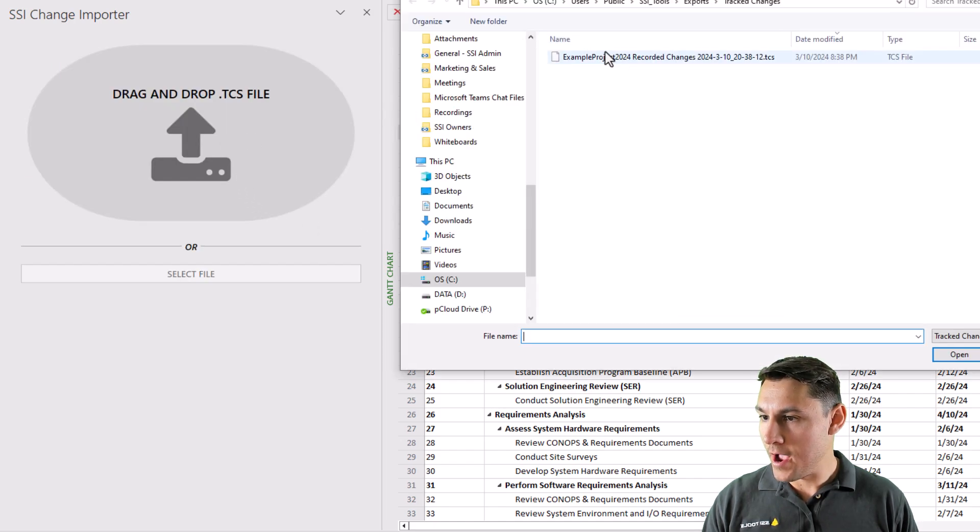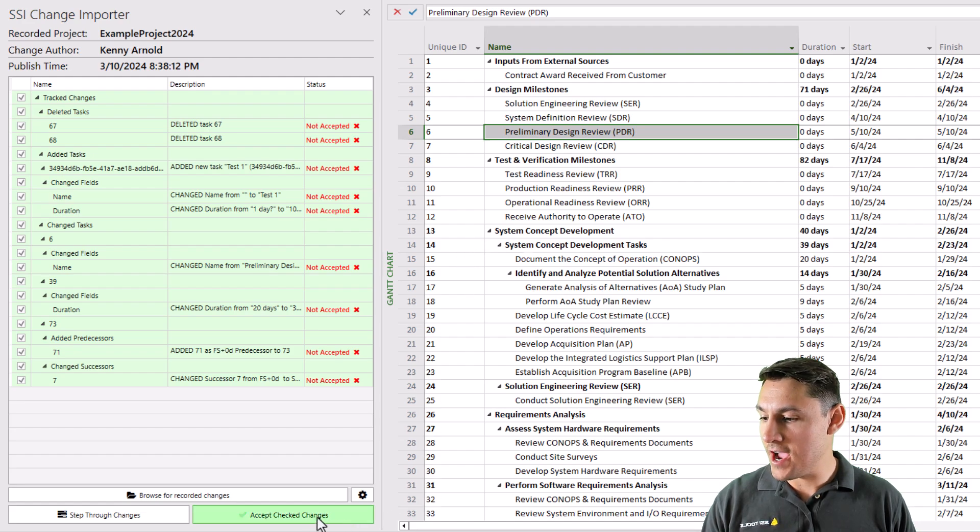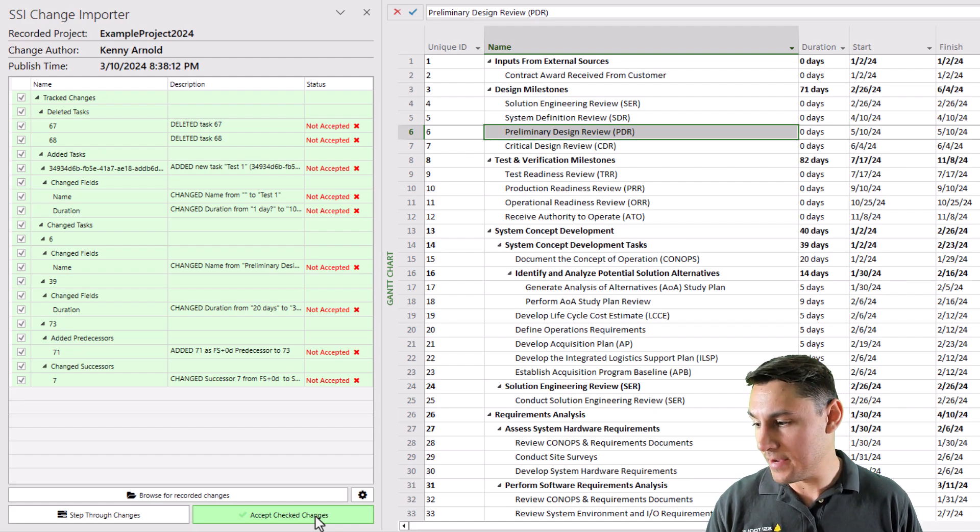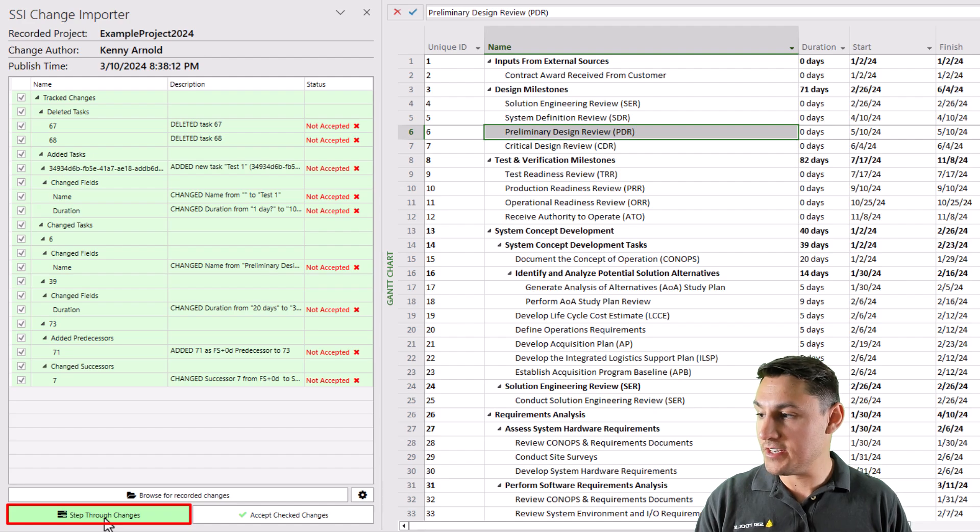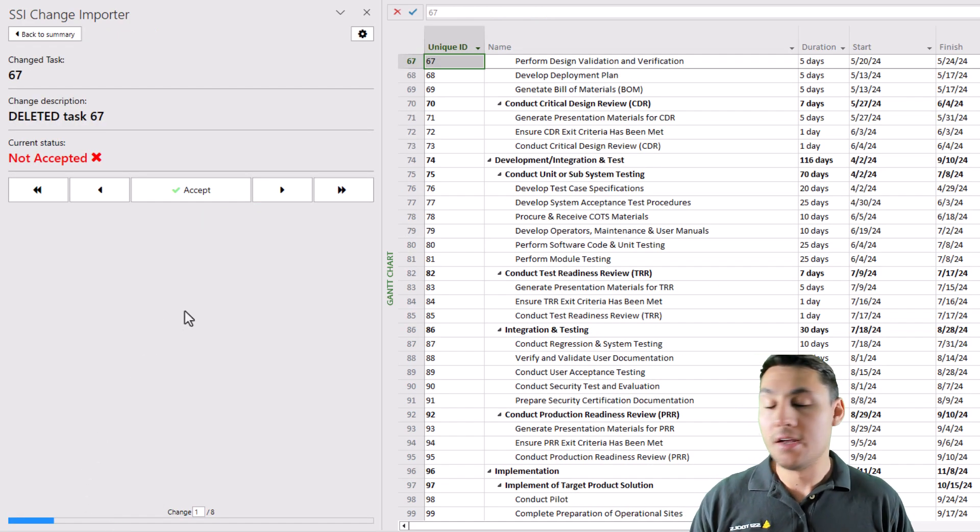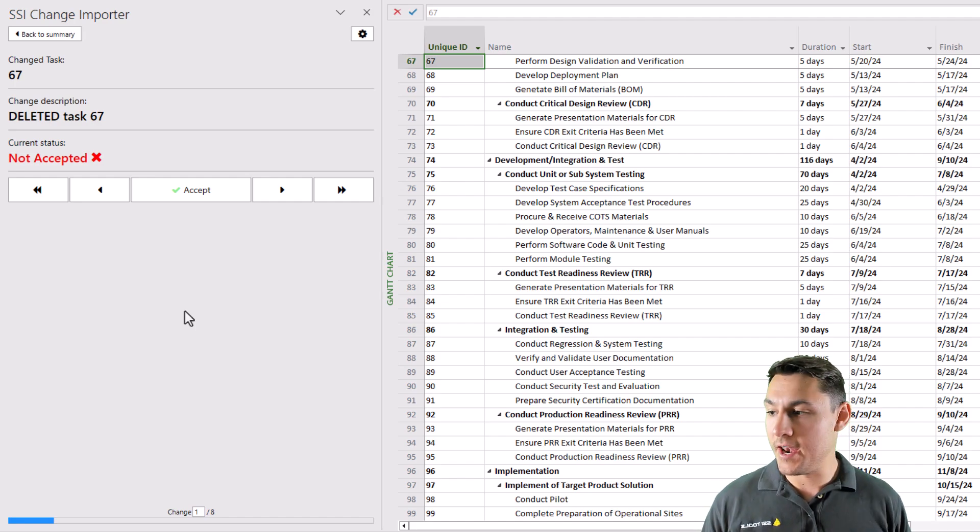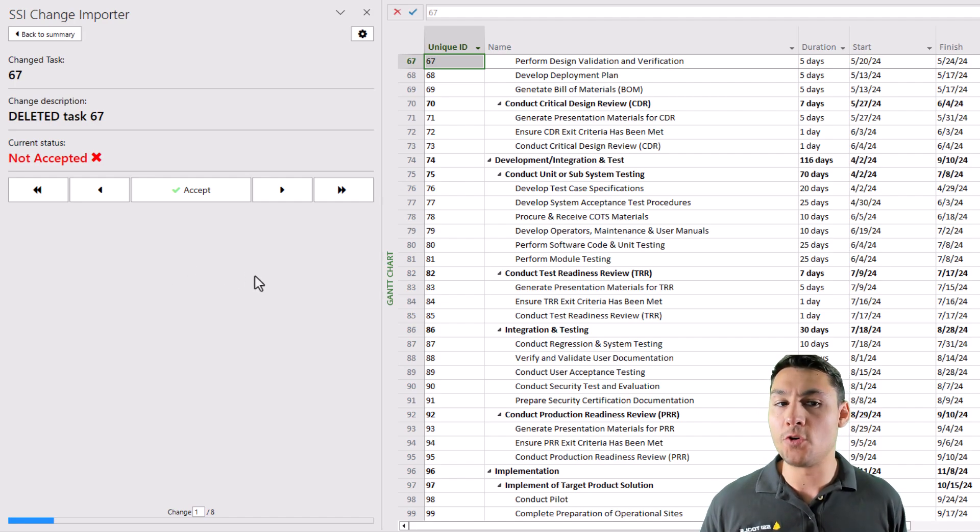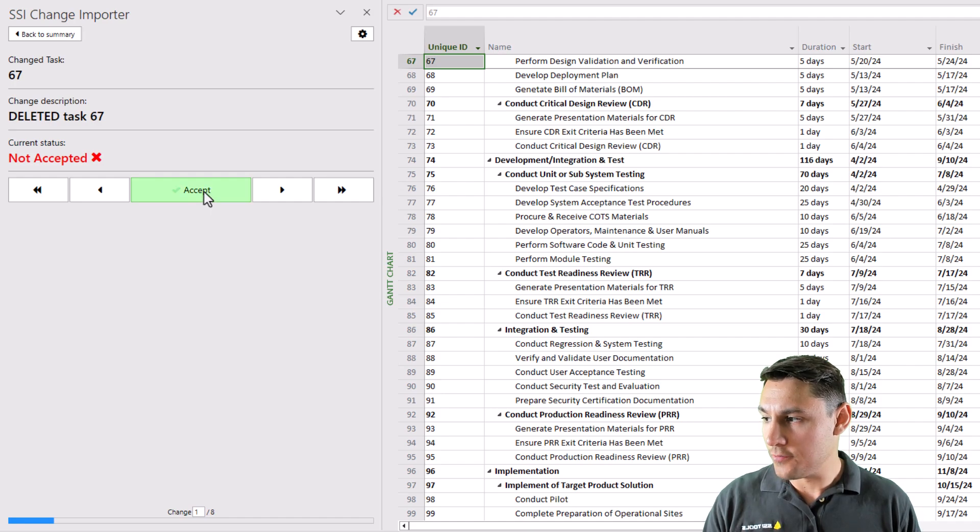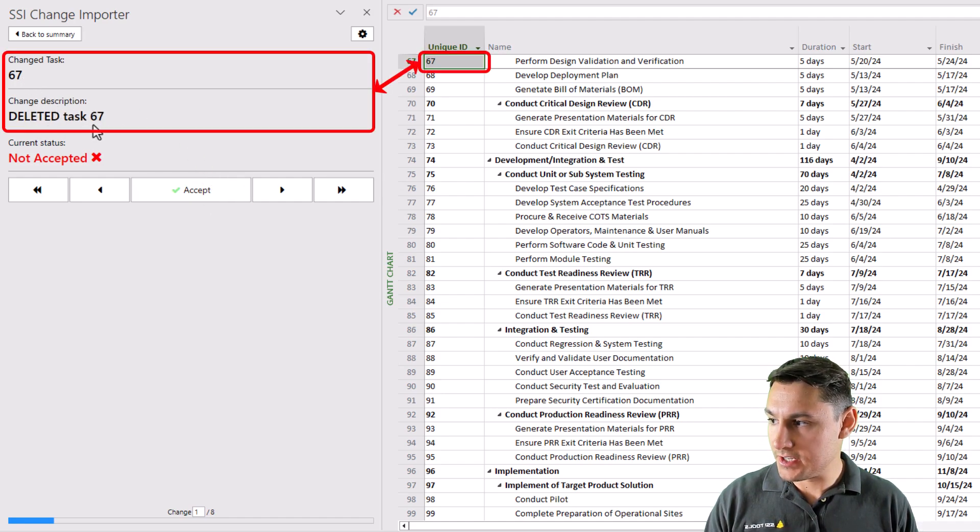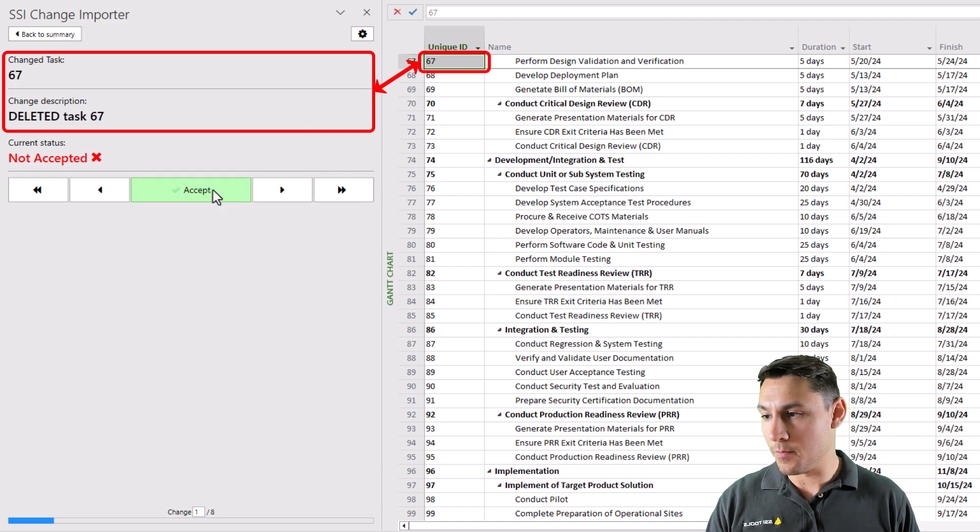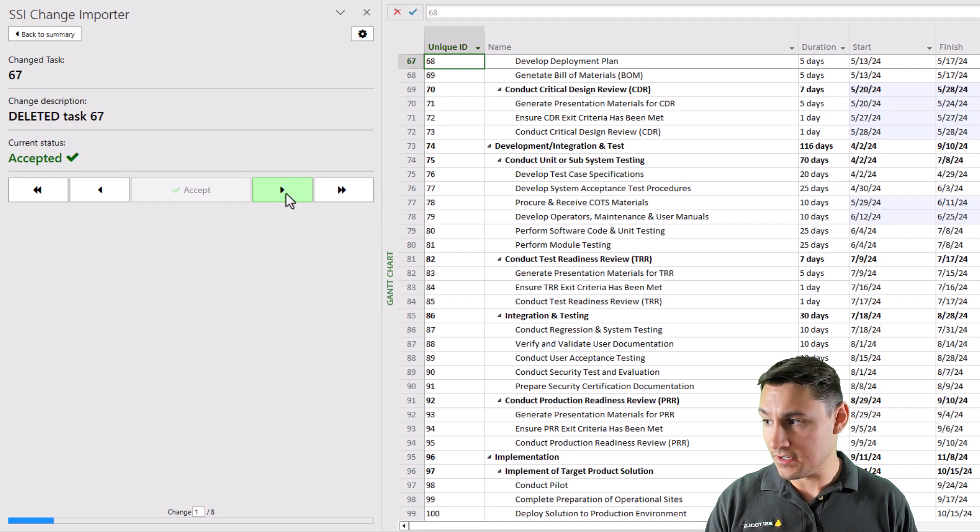Grab my tracked changes file, and this time, instead of just clicking the button to accept all the tracked changes, or all the checked changes, I should say, I'm going to click the button that says Step Through Changes. Now, what I'm going to be able to do is walk through these changes one at a time and either accept or reject them. So if I click the Accept button here, what's going to happen is task unique ID 67 is going to be deleted from the project. I'll accept, and you'll see that that task is gone.